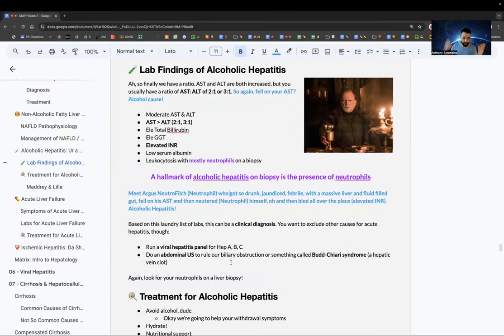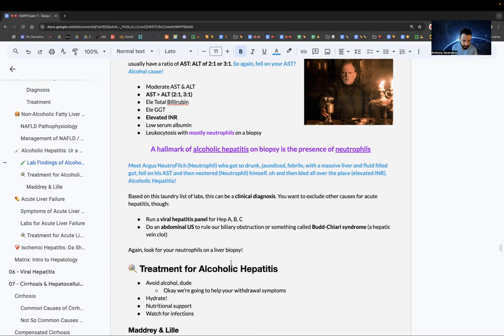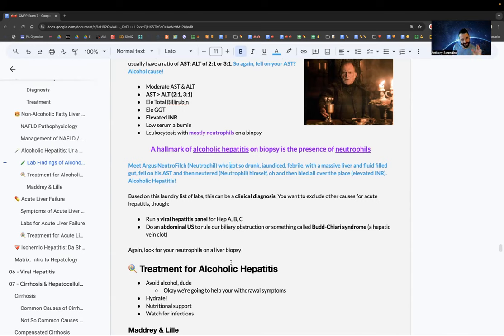This can be a clinical diagnosis. Exclude other causes by running a viral hepatitis panel for hep A, B, and C, and do an abdominal ultrasound to look for Budd-Chiari syndrome.